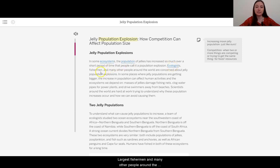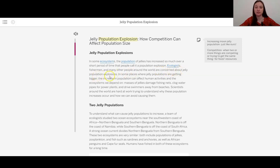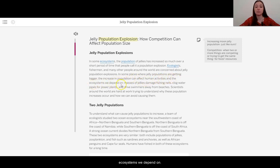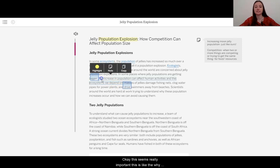Jelly Population Explosions: In some ecosystems, the population of jellies has increased so much over a short period of time that people call it a population explosion. Ecologists, fishermen, and many other people around the world are concerned about jelly population explosions. In some places where jelly populations are getting bigger, the increase in population can affect human activities and the ecosystems we depend on.